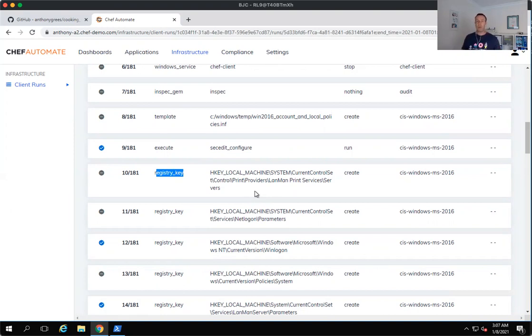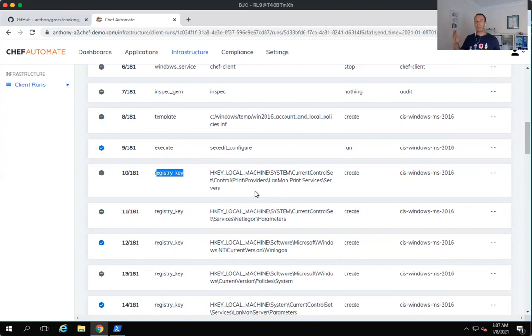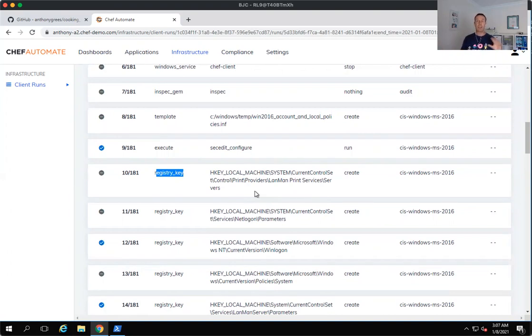So we can run it against all of our Windows 2016 machines or all of our Windows IIS machines or all of our CentOS machines or all of our Ubuntu 1604 machines. And we can be very prescriptive in terms of which policy will apply to where and how we apply those policies.